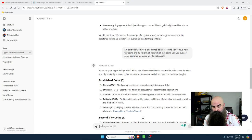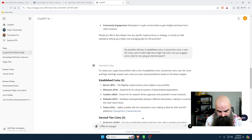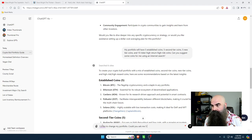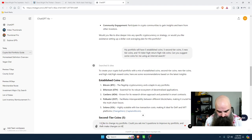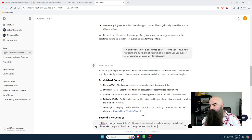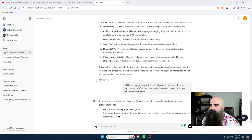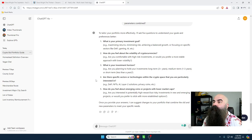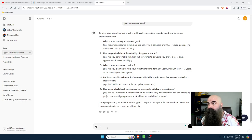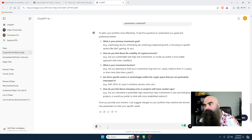I'd like to change my portfolio - could you ask me five questions to improve my portfolio and then make changes on the old and new parameters combined? Perfect, here we go: 'Let's tailor your portfolio to be more effective. I'll ask you five questions to understand your goals and preferences better. Number one - what is your primary investment goal? Maximizing returns, minimizing risk, achieving balanced growth, or focusing on specific sectors like DeFi, gaming, AI?'